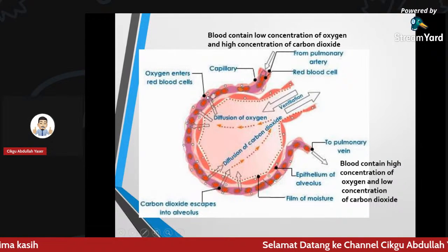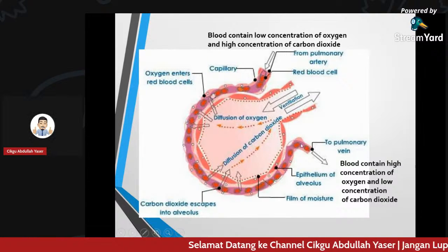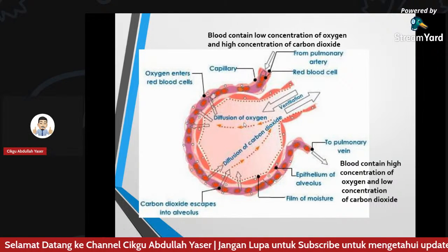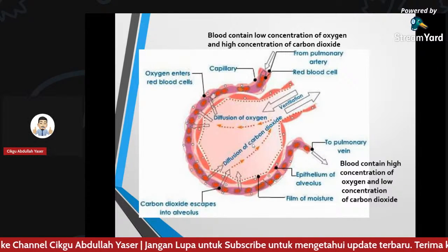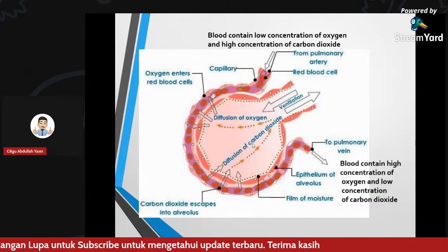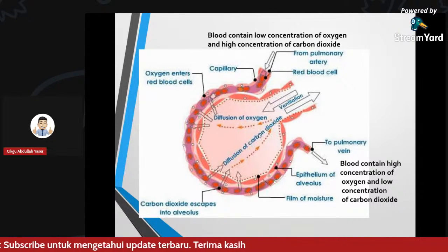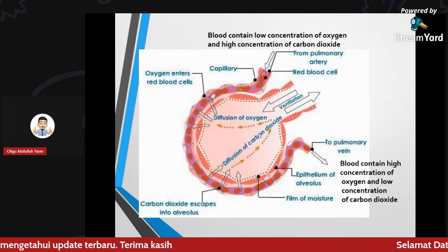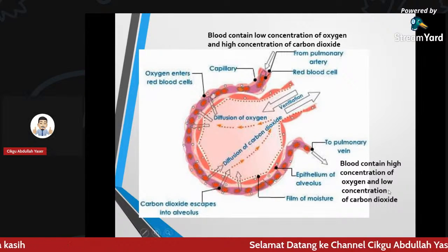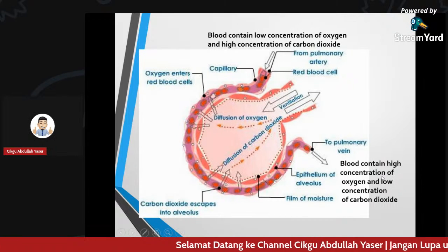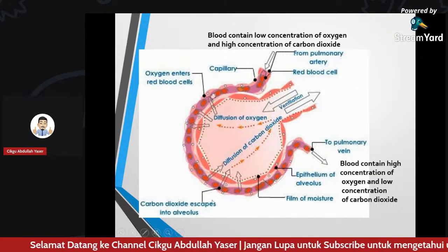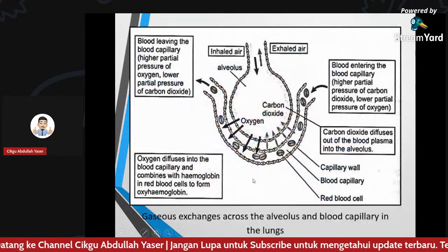The bloodstream surrounding the alveolus — diffusion of oxygen happens here, and carbon dioxide diffuses out from the bloodstream. After exchange, the blood contains high concentration of oxygen and low concentration of carbon dioxide.